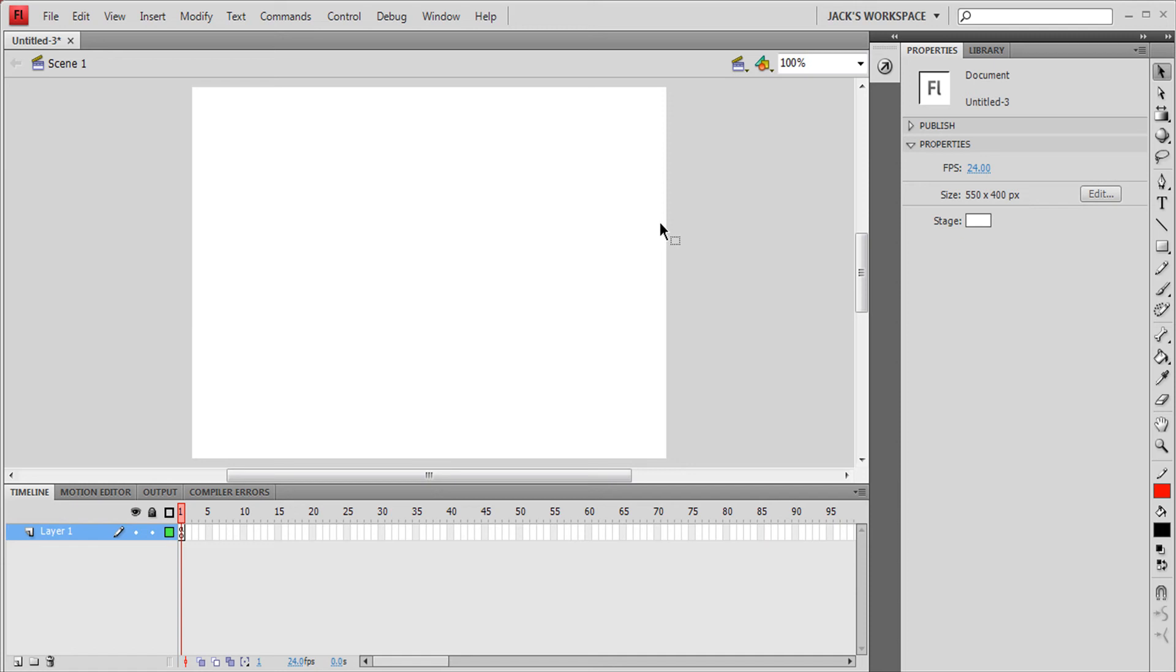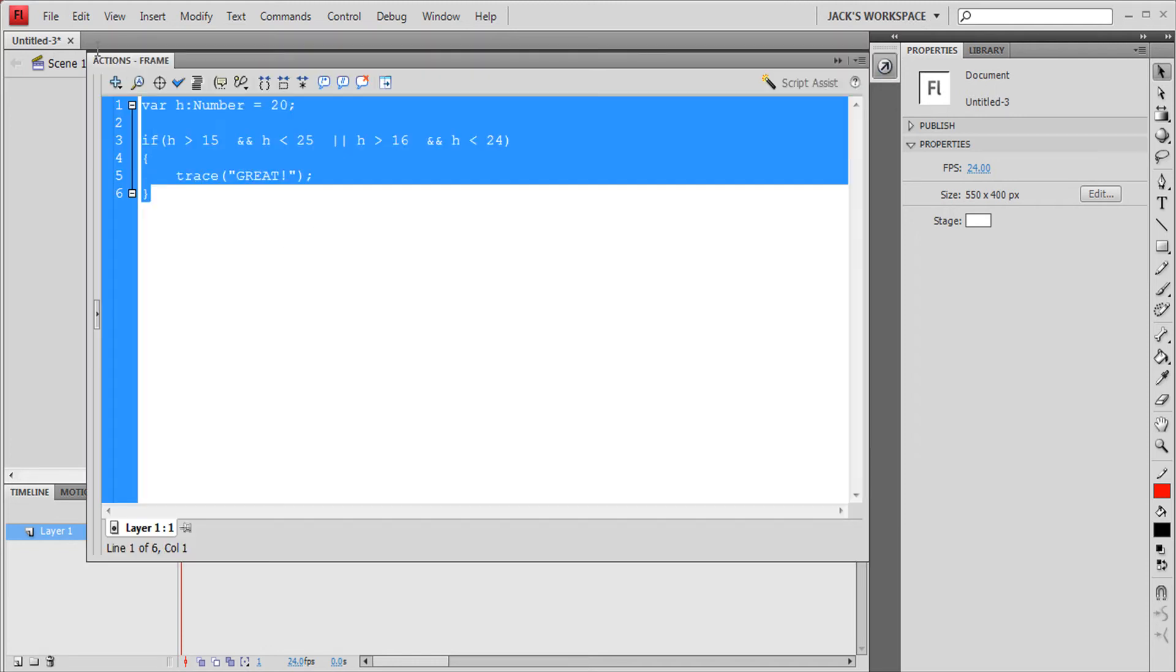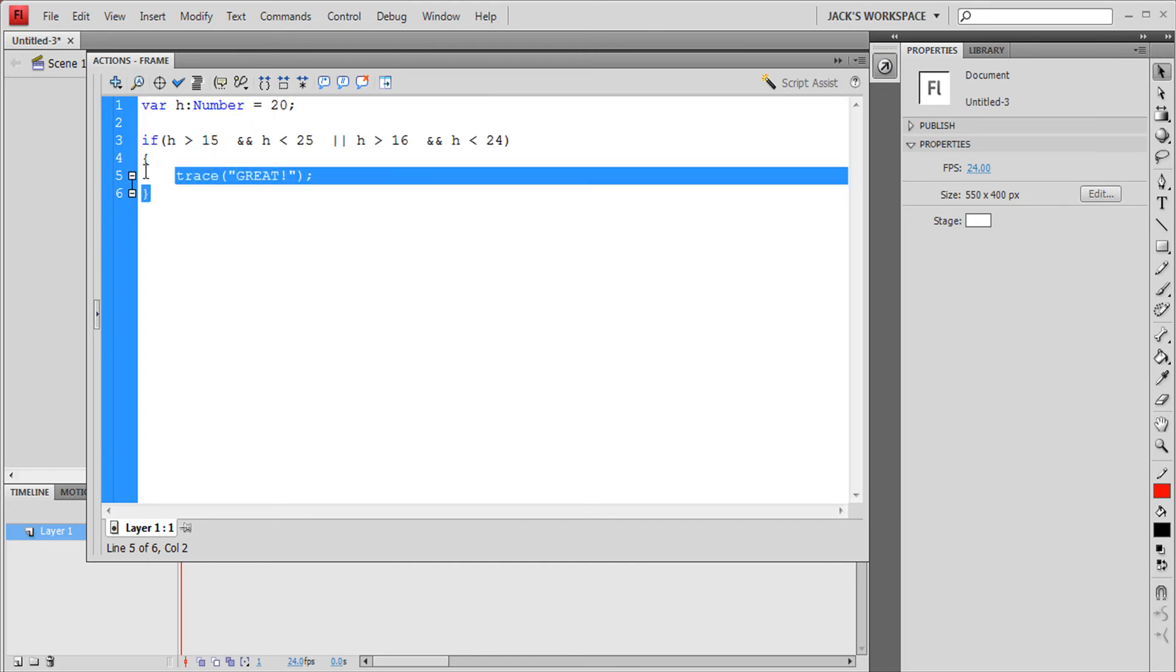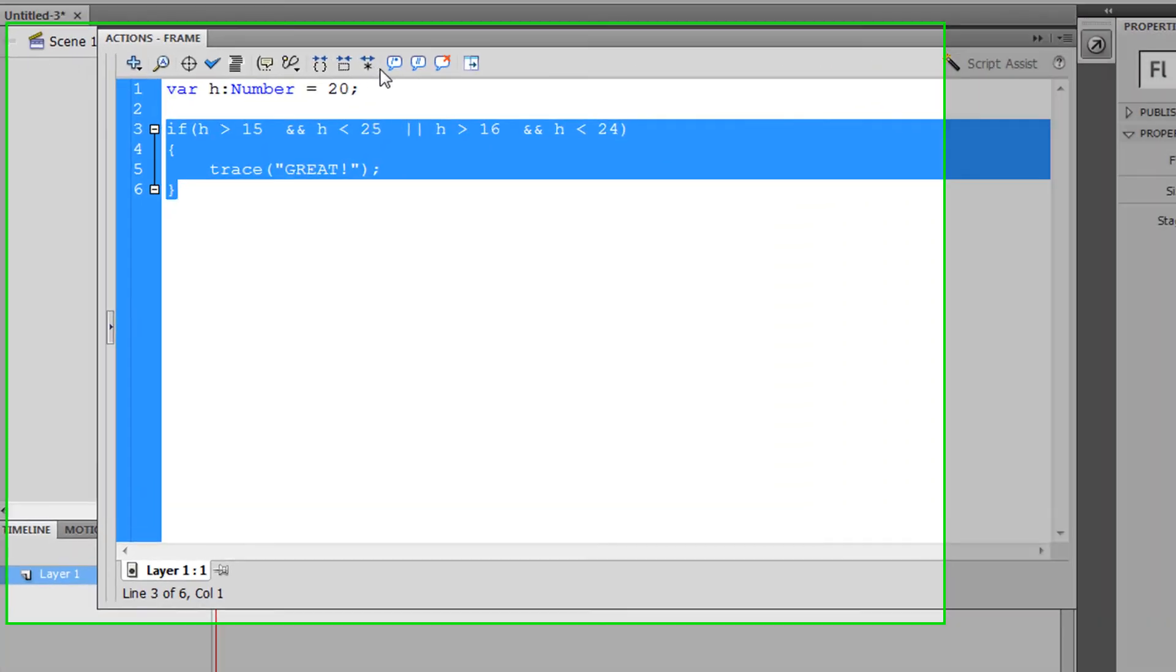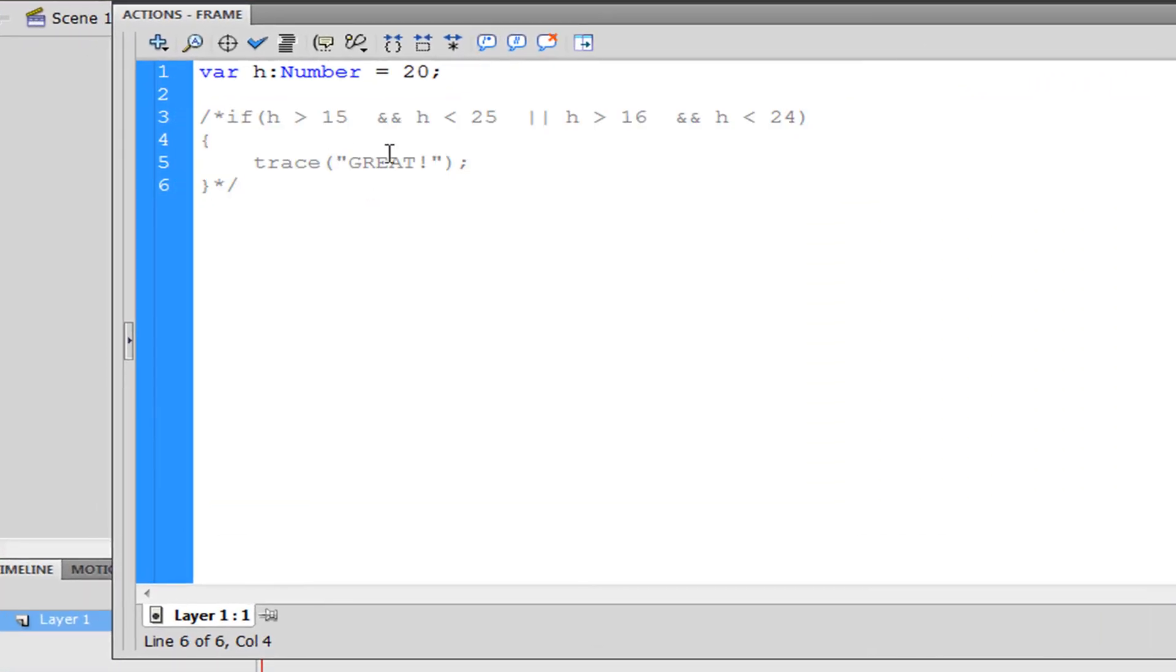In this tutorial we're going to be discussing how to use if statements. If we open up our actions panel, I have this code. What I'm going to do is select this and apply a block comment. I'm going to get back to it but right now I'm not going to.